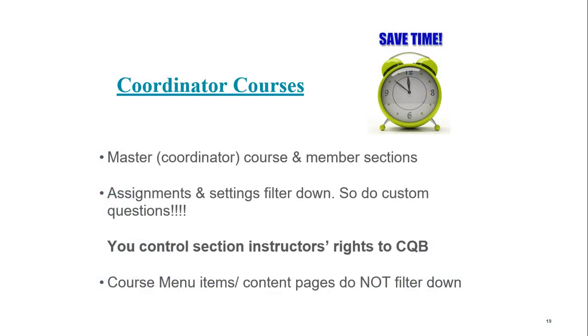Managing multiple sections. If you are using coordinator courses, this is a great time saver. If you go into your coordinator course and maybe you created some custom questions, put them in assignments. They will automatically flow to the member sections. You also control the section instructor's rights to the custom question builder tool. So if you want them to be able to work with it and make their own, great. If you don't, you can control that.